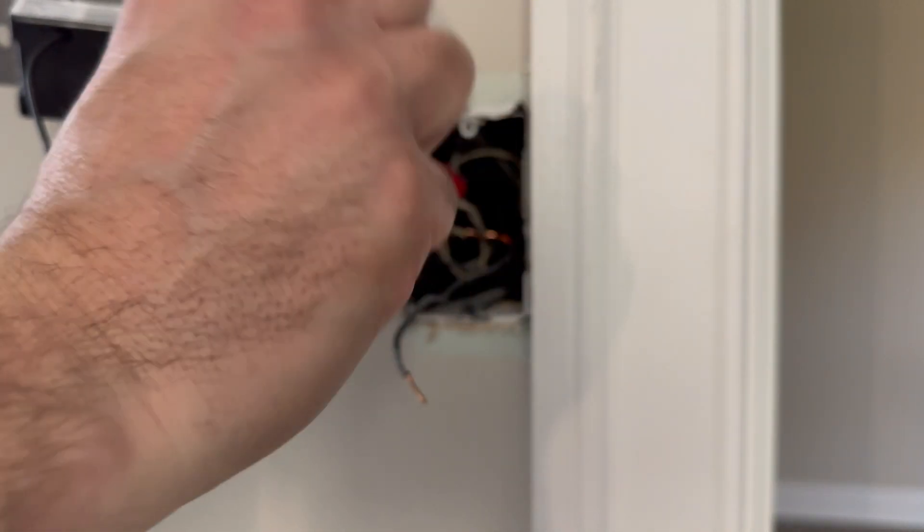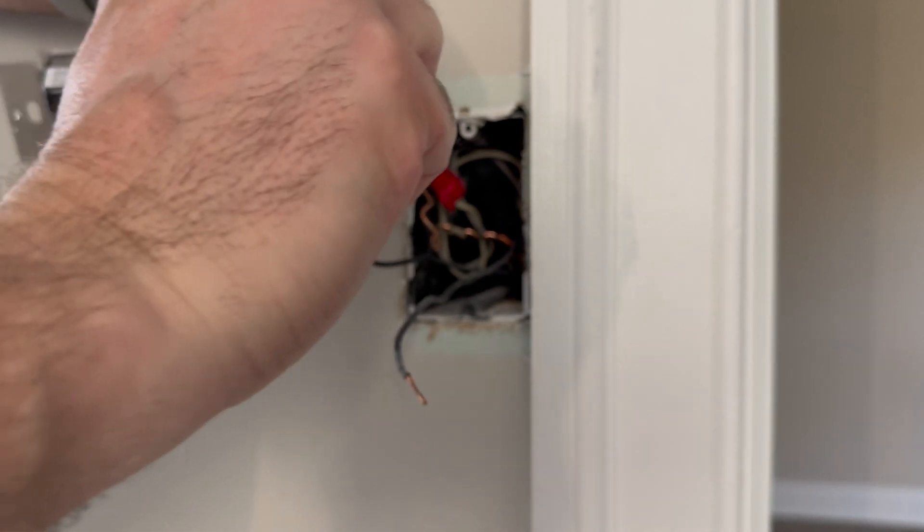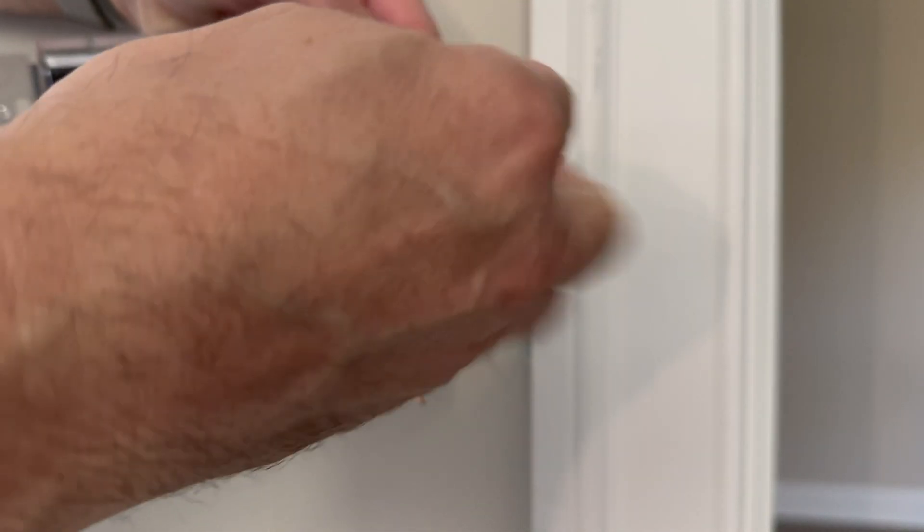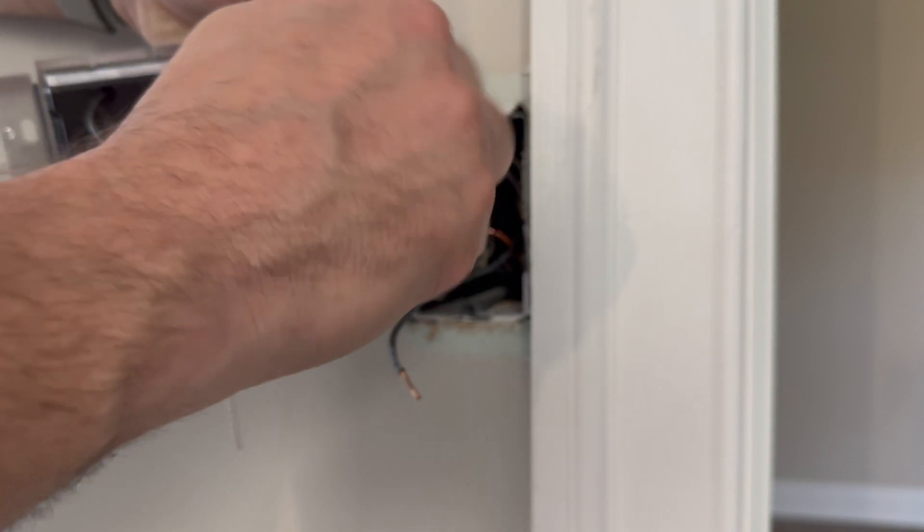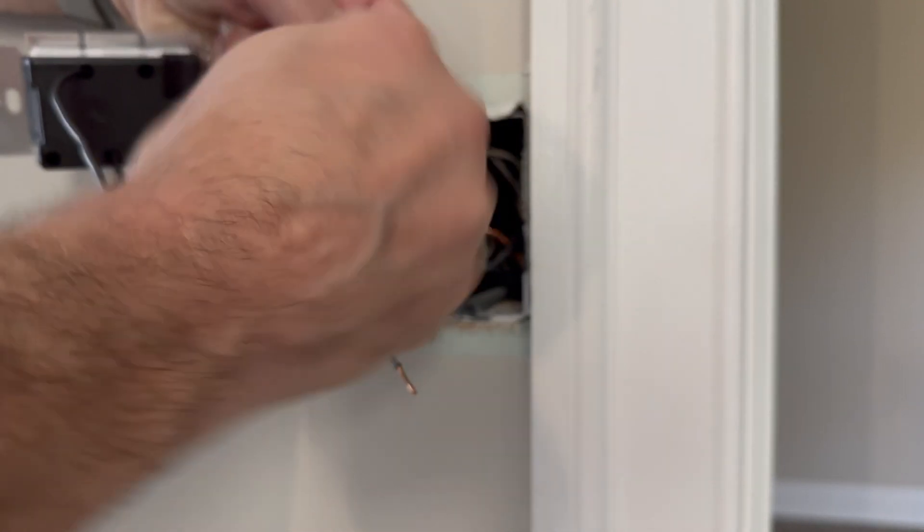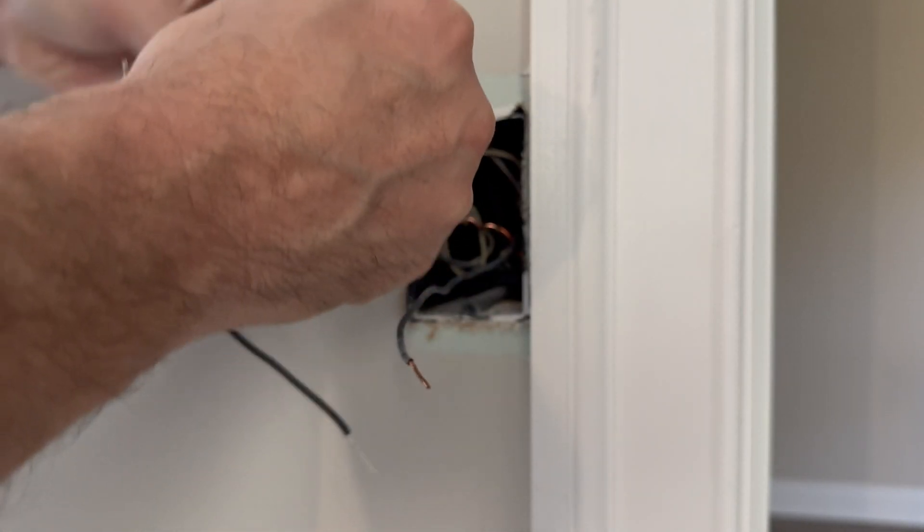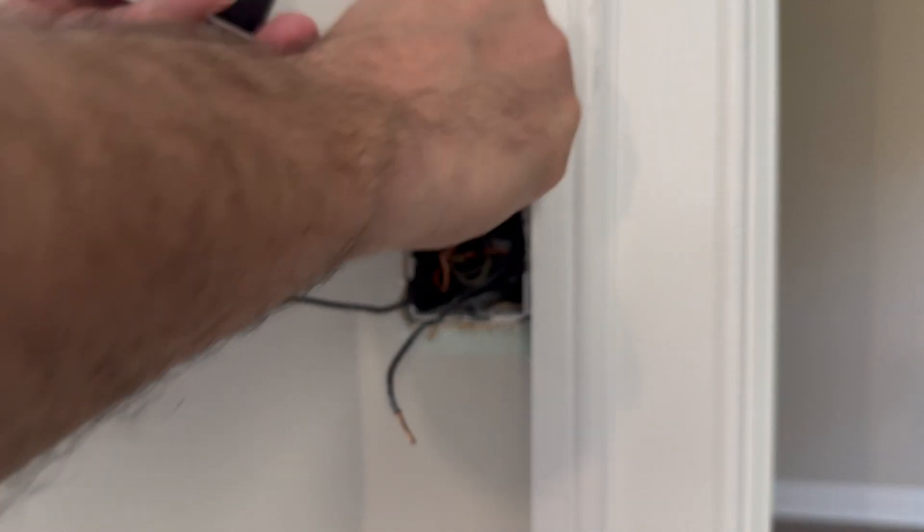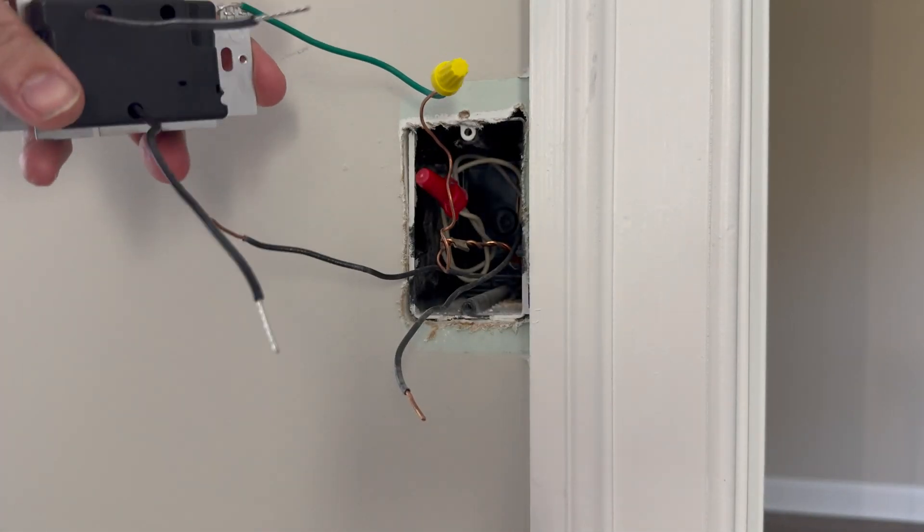First thing we'll do is we'll connect the ground wire. So green is ground, typically. We'll add a wire nut onto the front of this. These wire nuts hold the connections together.